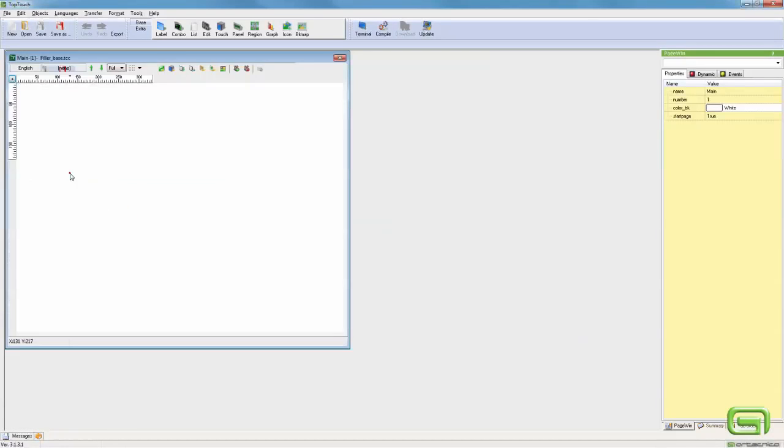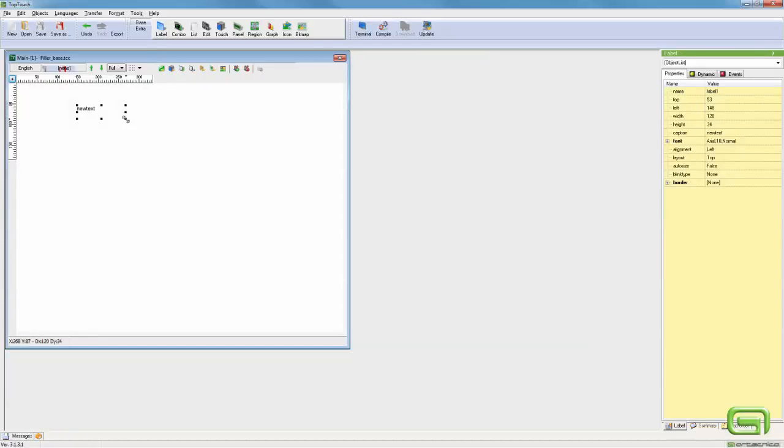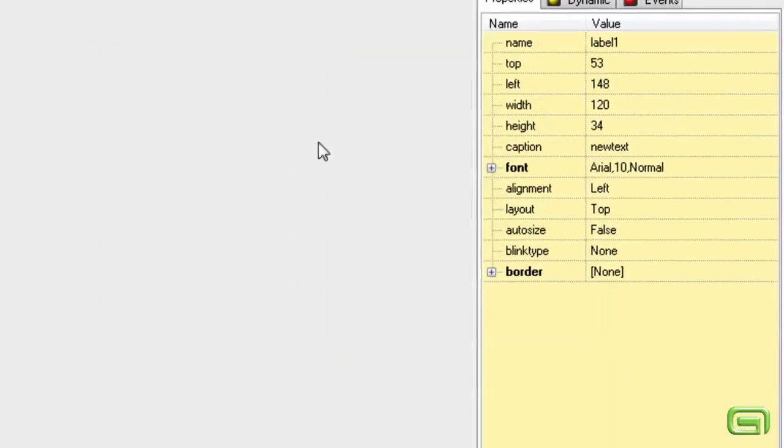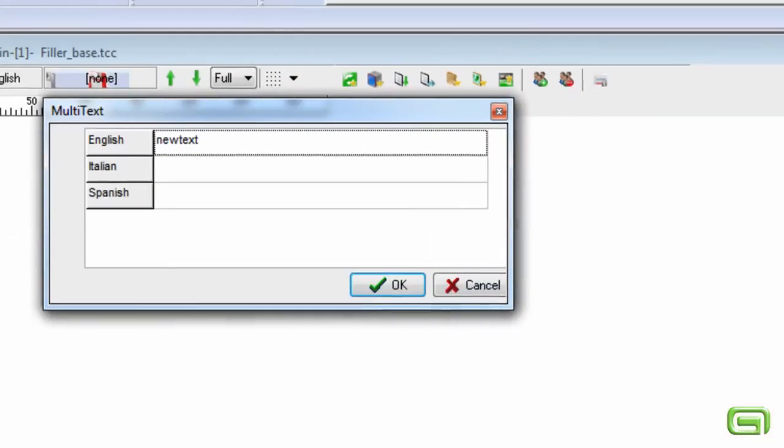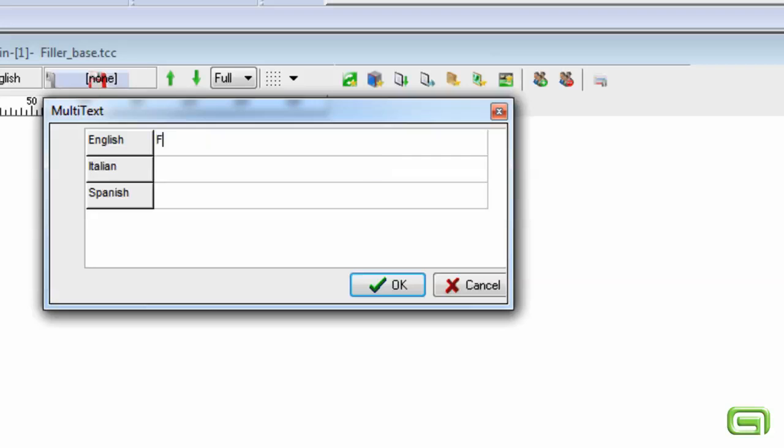Open a page. Insert a text. We specify what to write in the different languages. Only the main language is required.